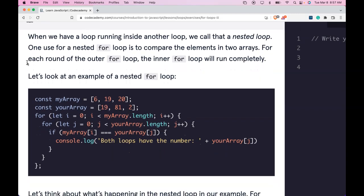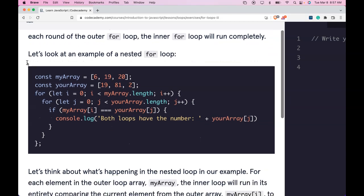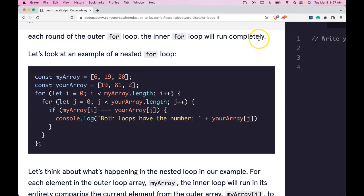When we have a loop running inside another loop, we call that a nested loop. One use for a nested for loop is to compare the elements in two arrays. For each round of the outer for loop, the inner for loop will run completely.